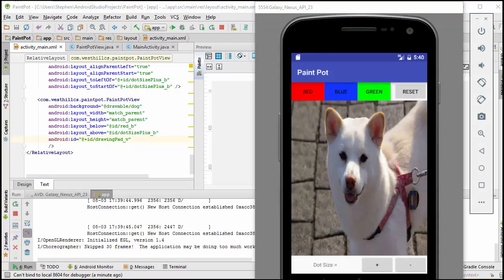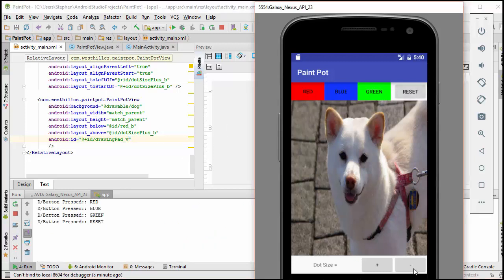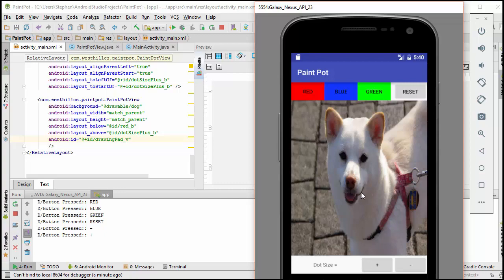With all the coding now done in the XML file, we're in a position to test our app, and we see that the background image is appearing. If we were to continue to press the buttons, we see that they are continuing to work as we had outlined earlier. So now we're ready to start filling out our view class and get the finger painting operations started.